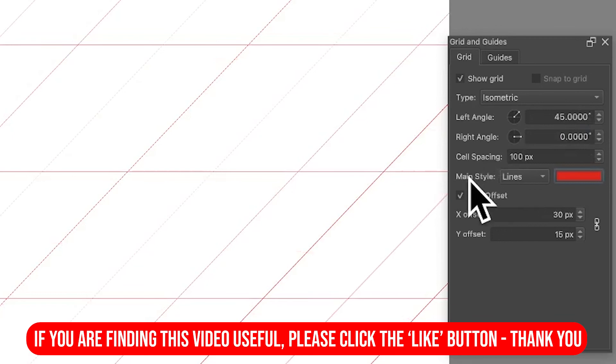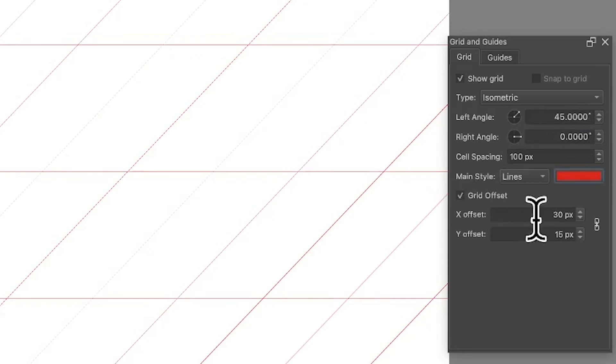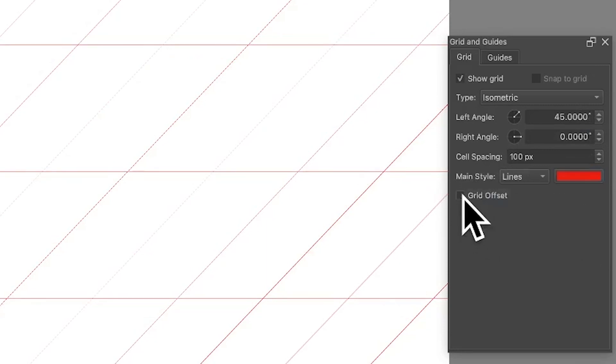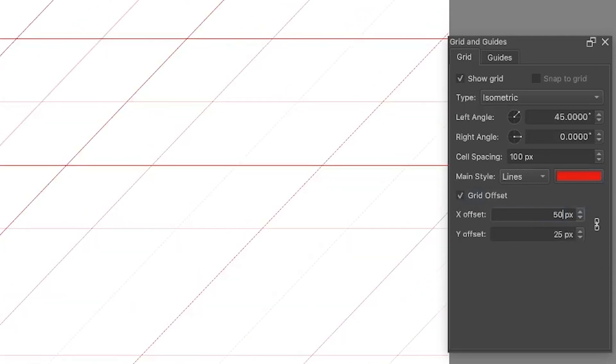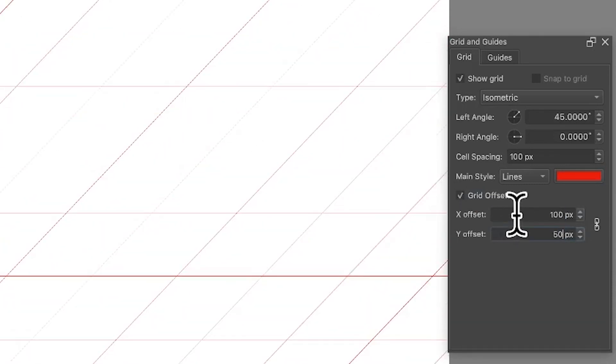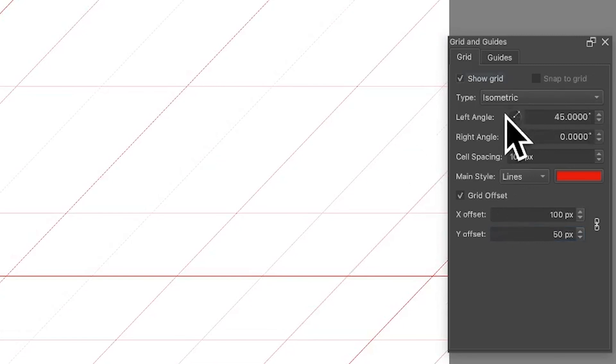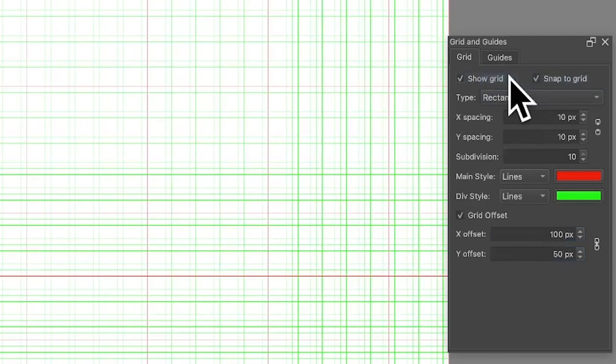You've got exactly the same as before: Grid Offset still left over from the rectangle. So you can deselect that if you want, but you can also change it. So if you want to, you can just move it, so you can see it just move slightly there, or 40 or 50, and it will move. Again, that's isometric and rectangle.